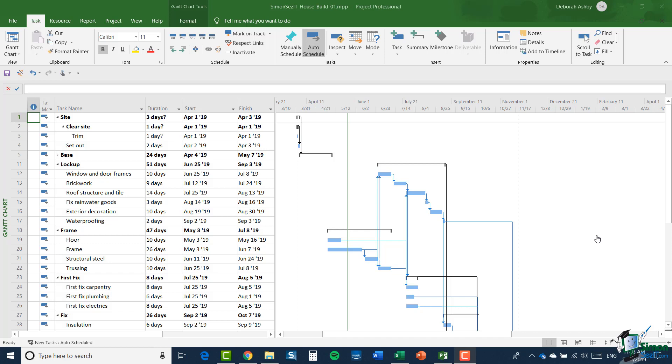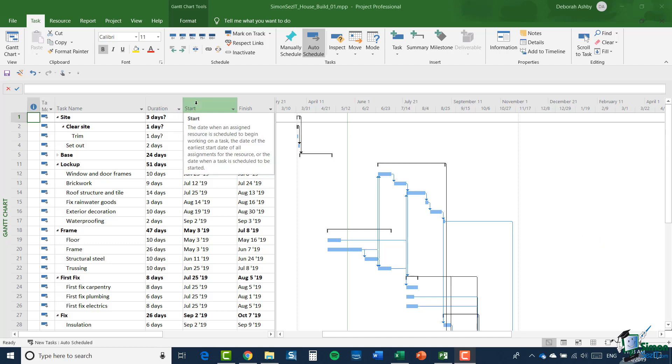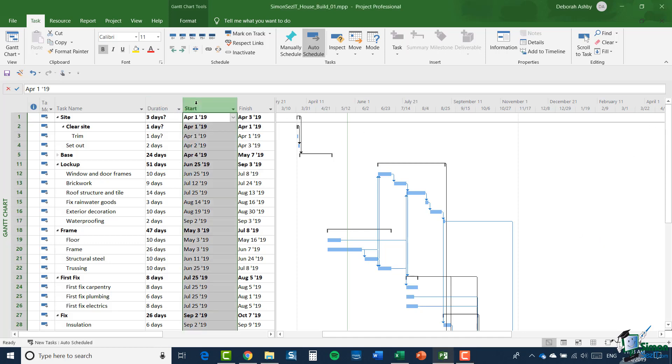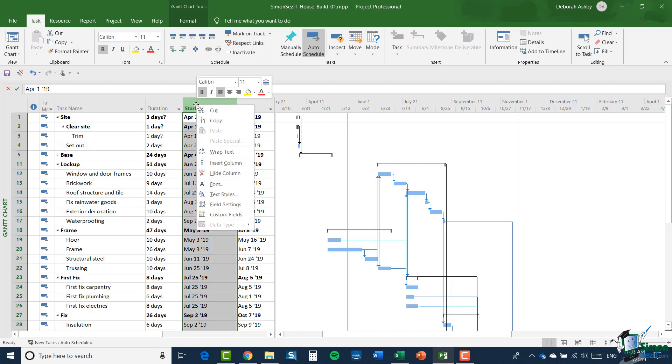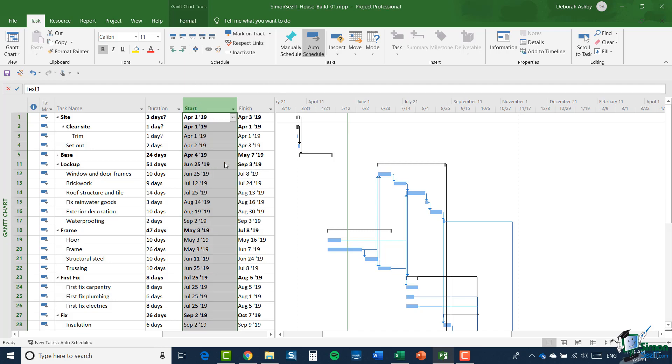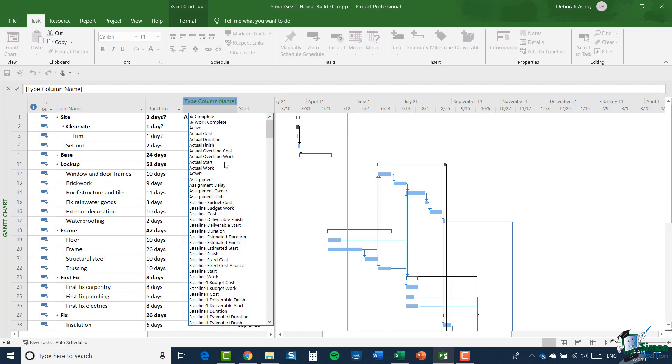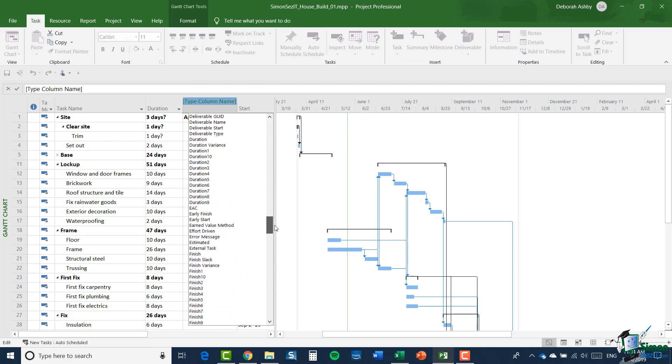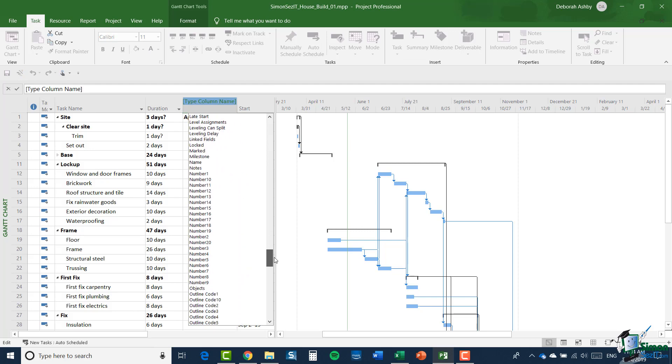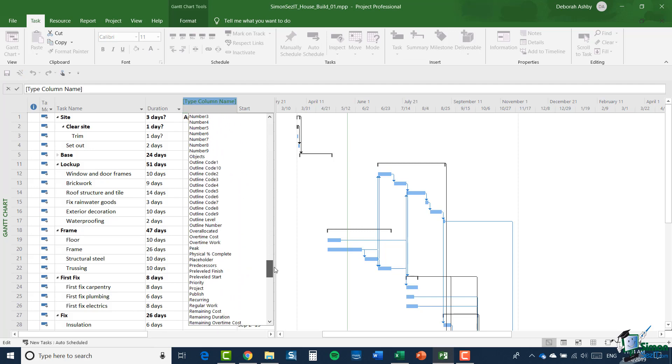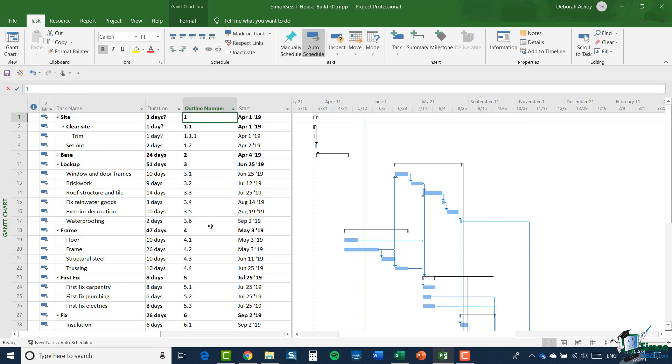So I'm going to insert a column here to the left of the start column. I'm going to right-click and select insert column, and this one we're going to look for outline numbering. Remember again, everything is in alphabetical order in this list. So there it is, outline number.